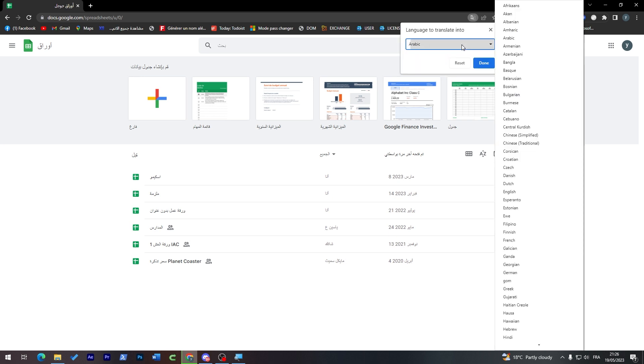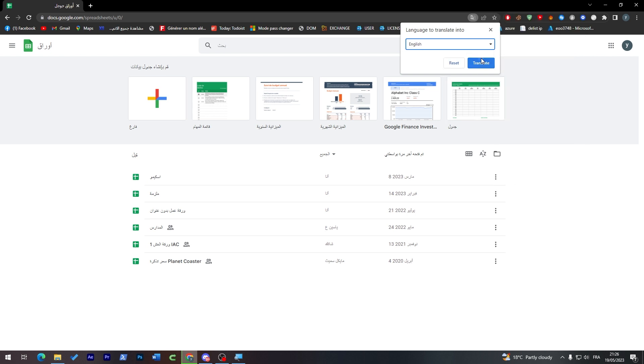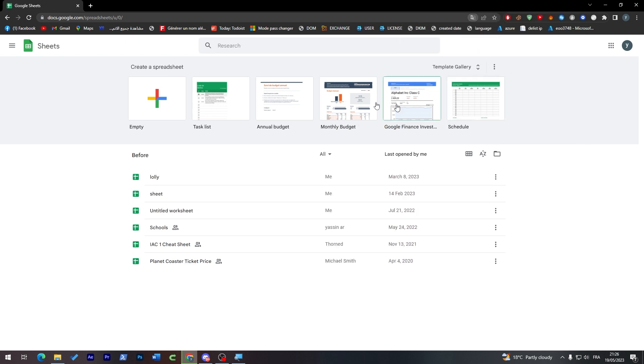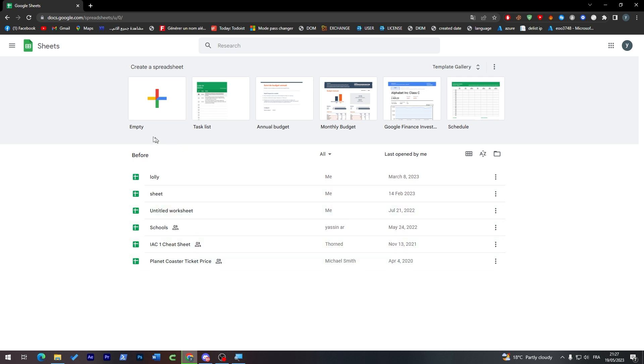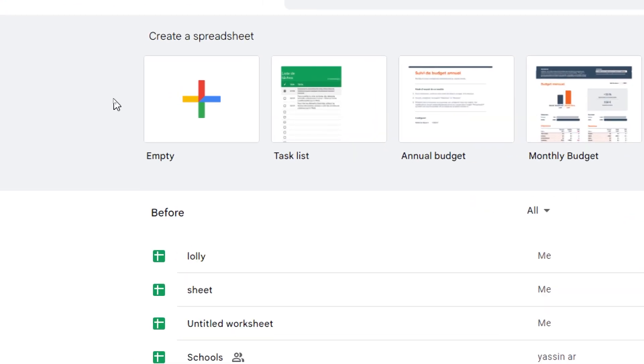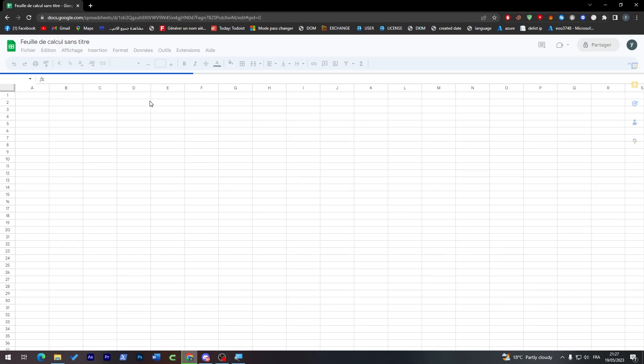Choose another language and then I will choose from here English. Here we go, translate. So here you will find all your own sheets. If you don't have any one, you can simply click on this empty to create a new one.